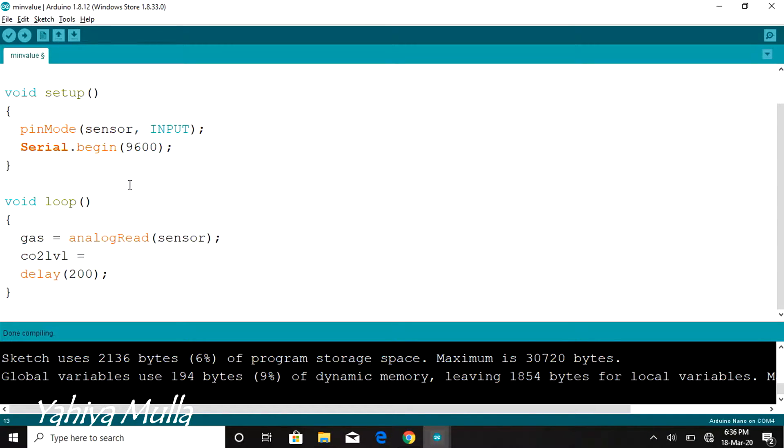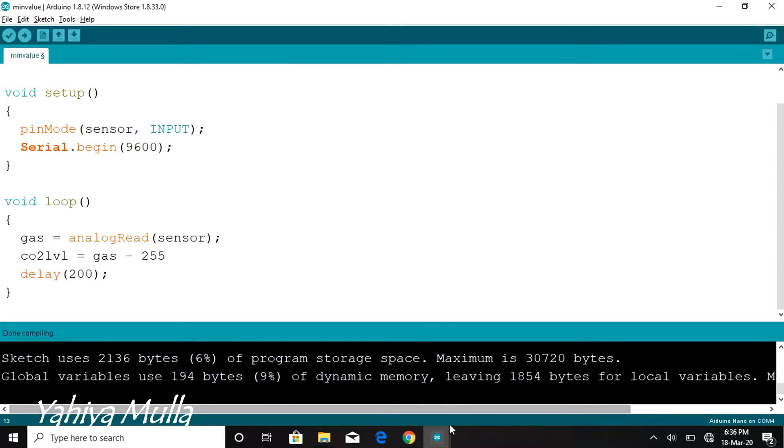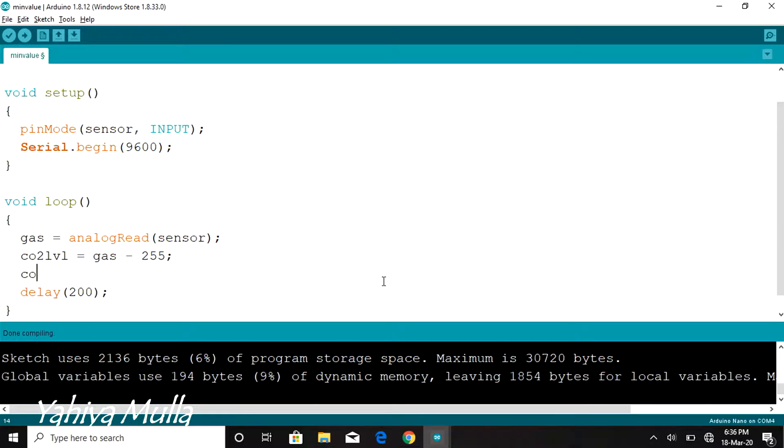Assigning CO2level with a value by subtracting the sensor's output, that is gas, with the minimum value that is 255 in my case.